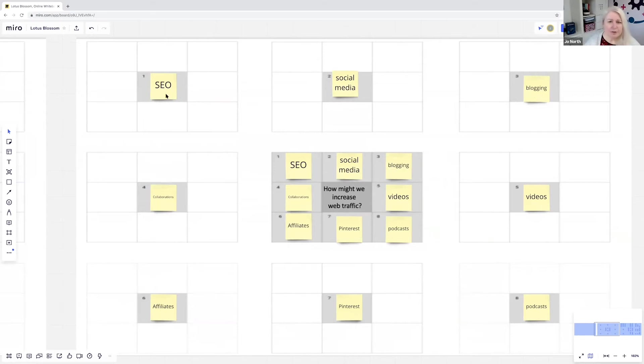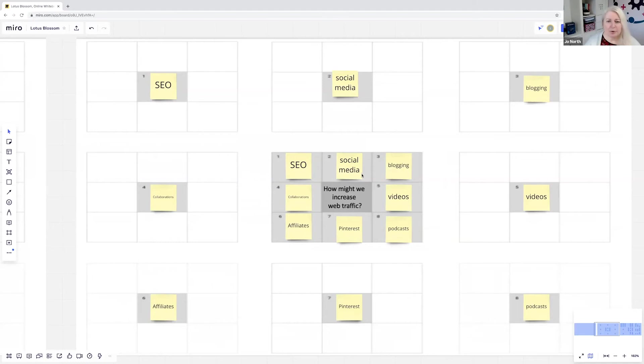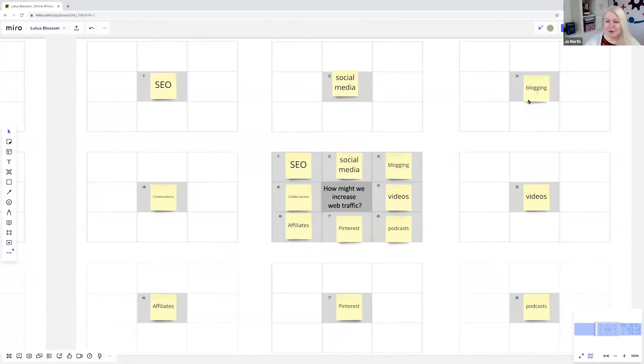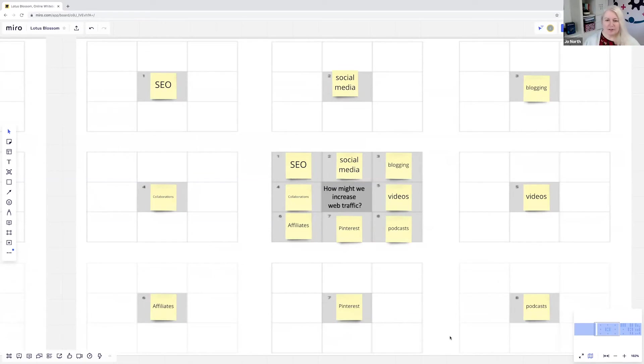And then we move to the outer boxes. You can see that they've put SEO here in number one and SEO gets copied across here to this nine box grid. Social media here, blogging top right to top right there. Videos number five, collaborations over for affiliates, Pinterest, podcasts. So you can see that the central square themes have moved to be the middle of the new squares.